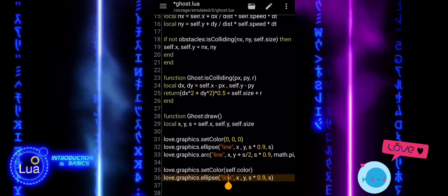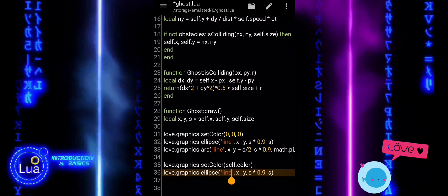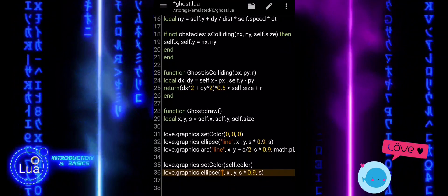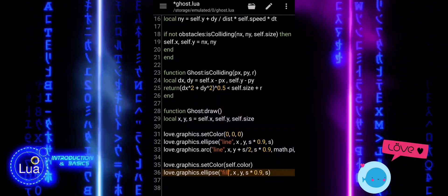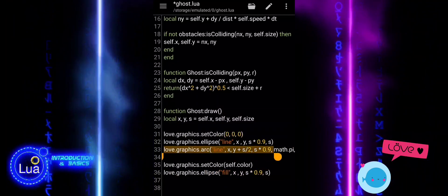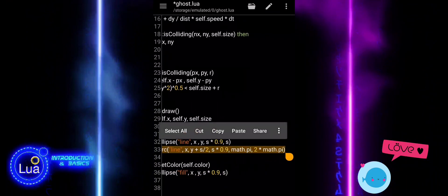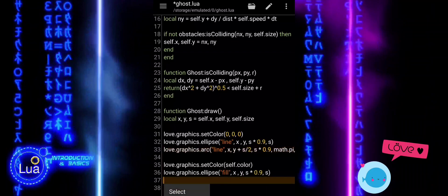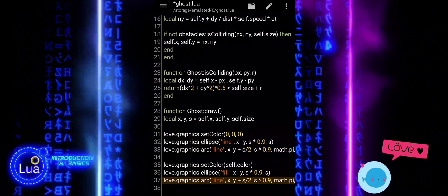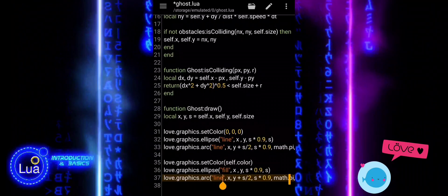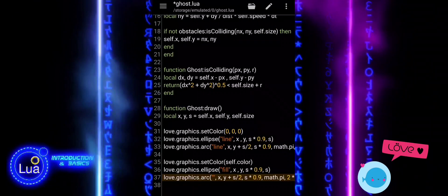We draw the ghost's body using love.graphics.ellipse. This fills the ellipse with color, similar to how we drew the outline before, but now it is a solid shape. We position it at X and Y and use the size of S multiplied by 0.9 for the width and S for the height to make it match the shape we outlined earlier.